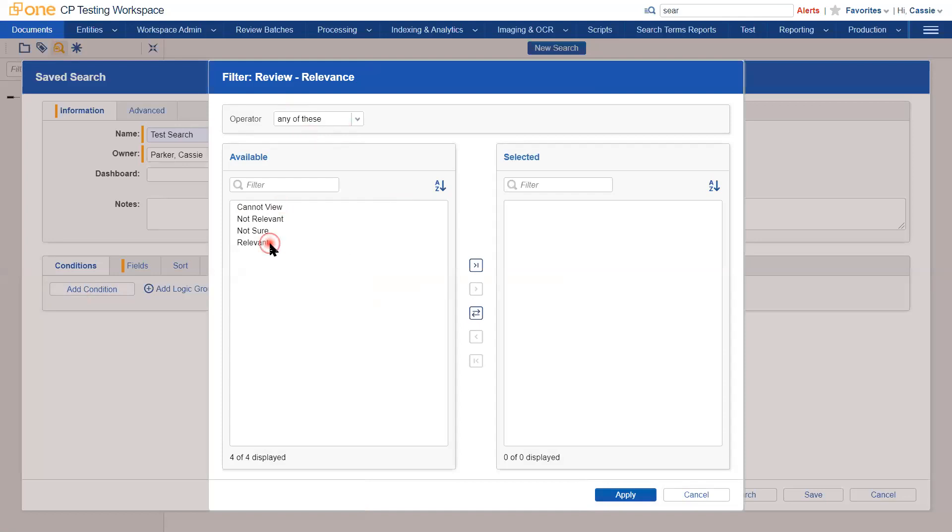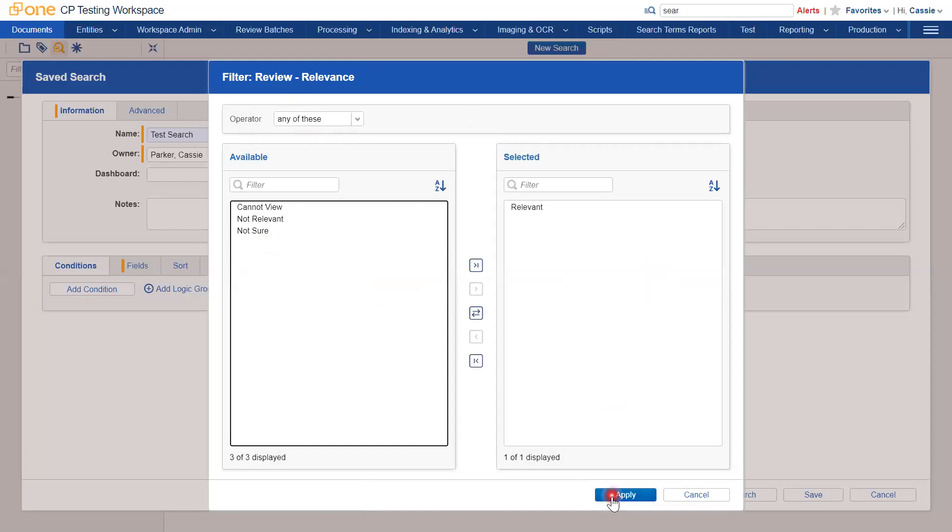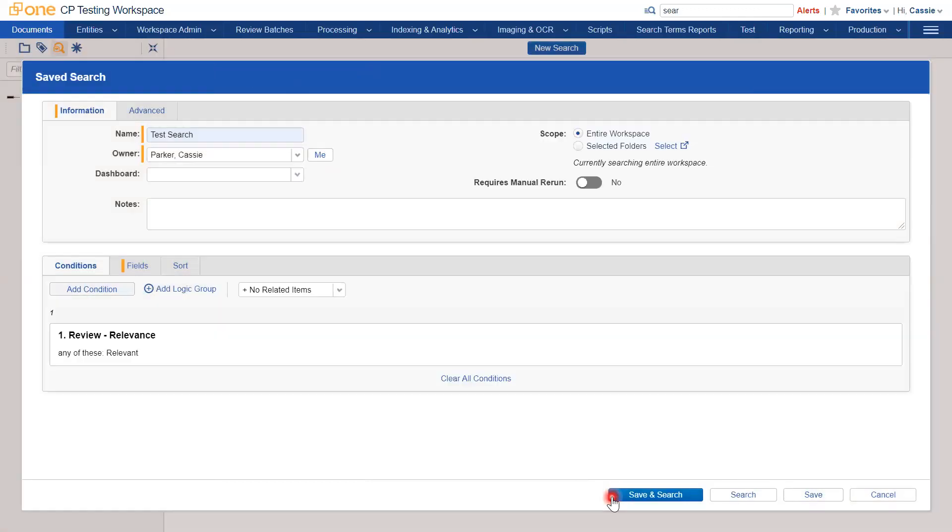So I'll double click relevant and it will move this choice to the right hand side. I will then click apply. And we can see that the review relevance, any of these relevant condition has been added.